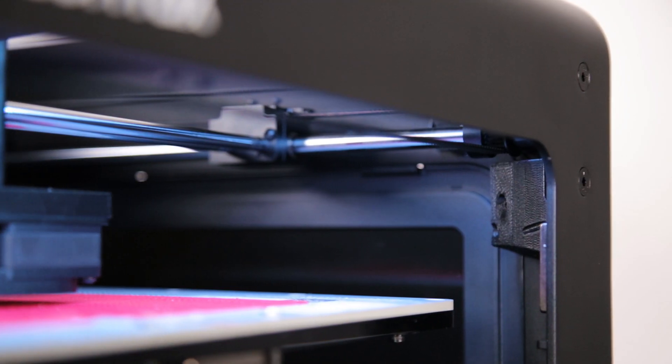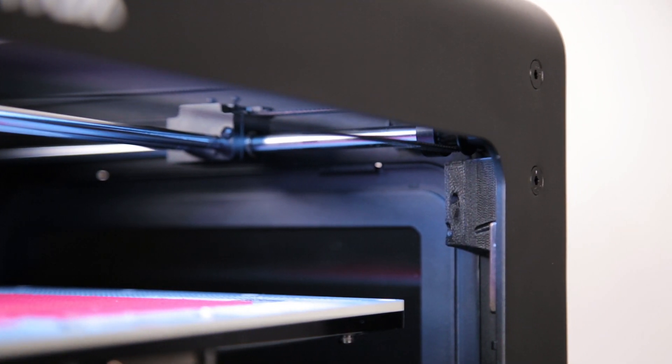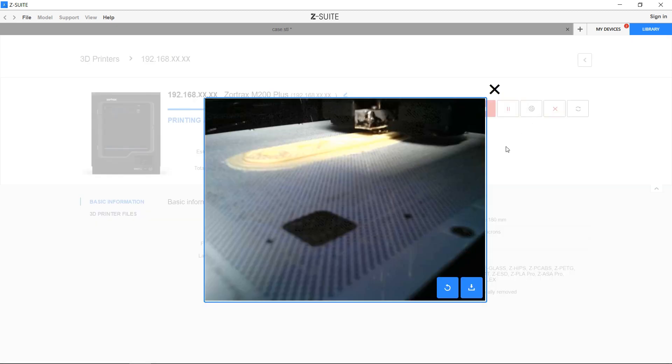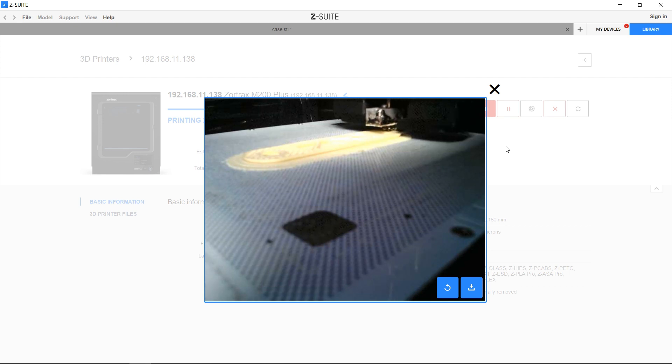We've also added an integrated camera. This camera by default shows the current print area, allowing more comfortable inspection without the need for physical presence.